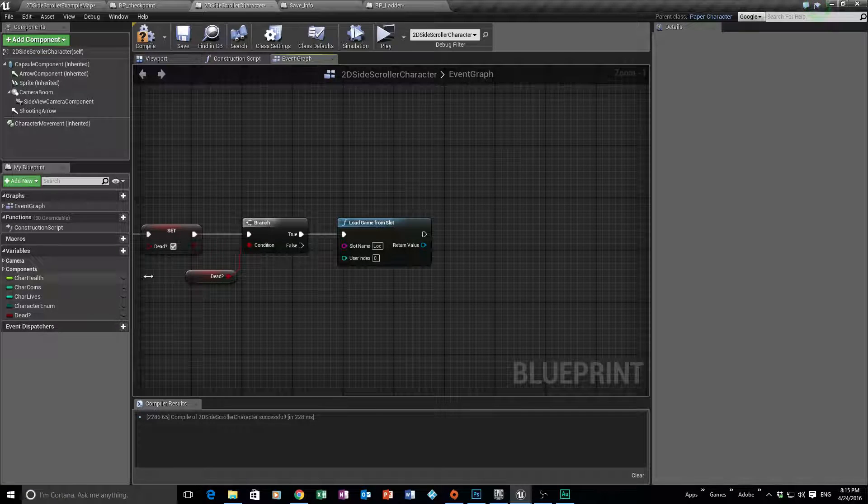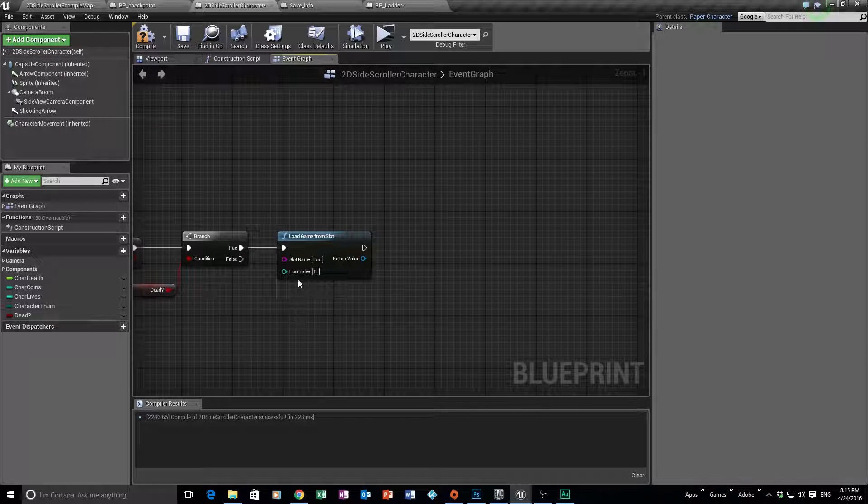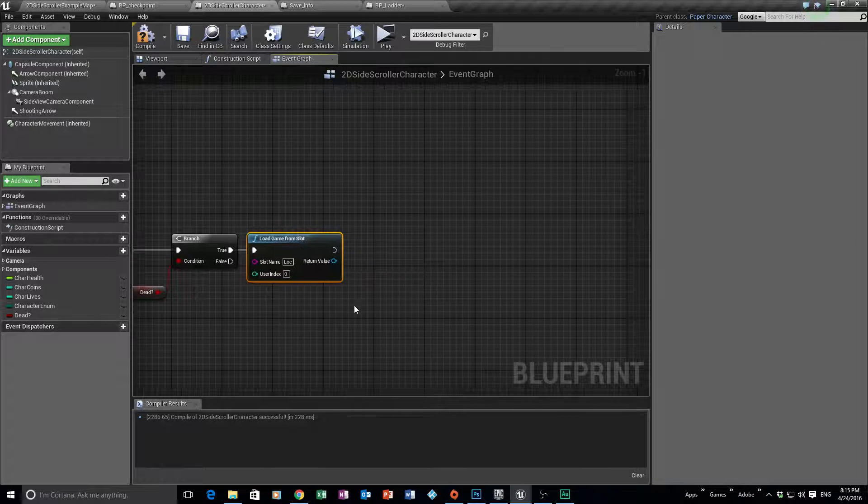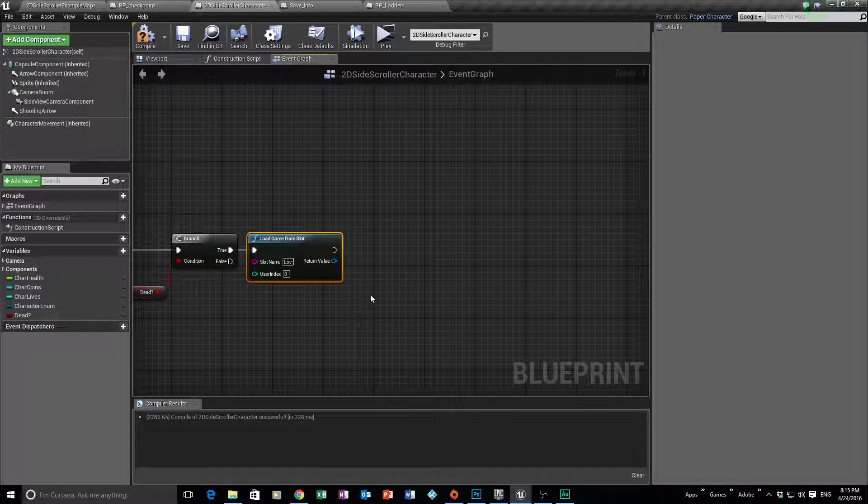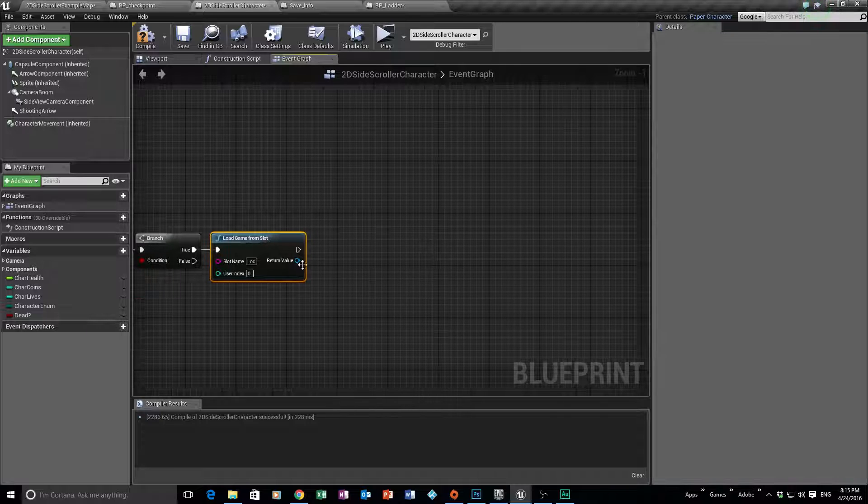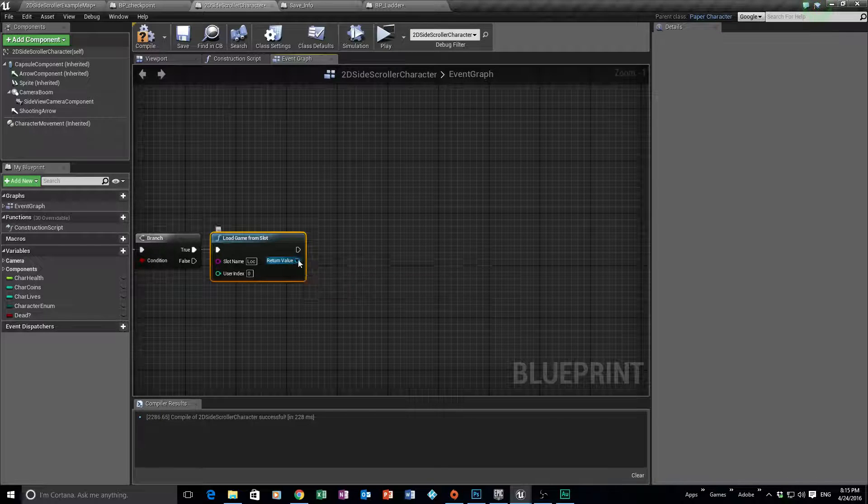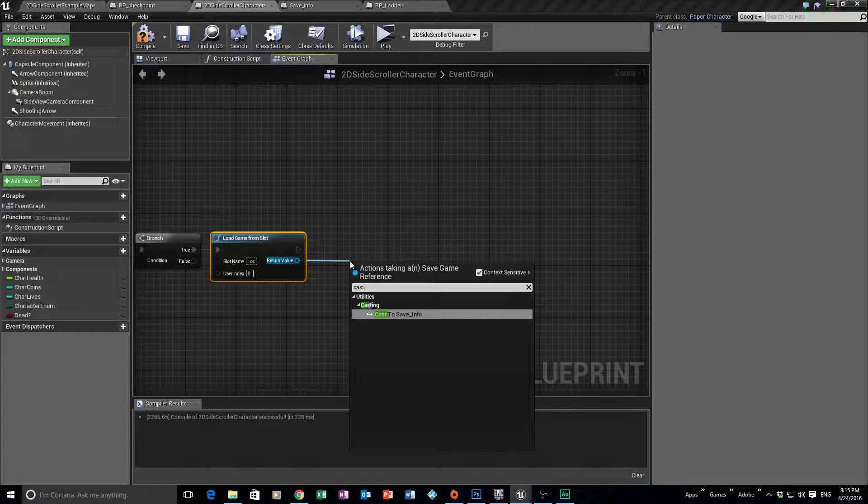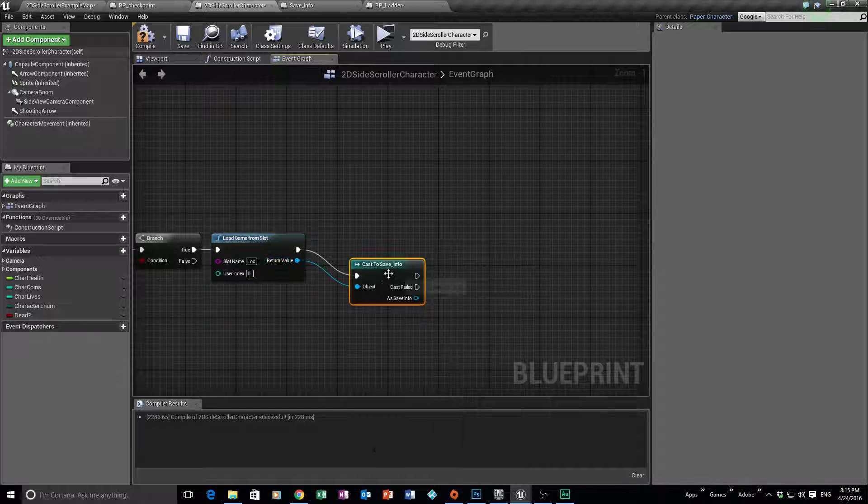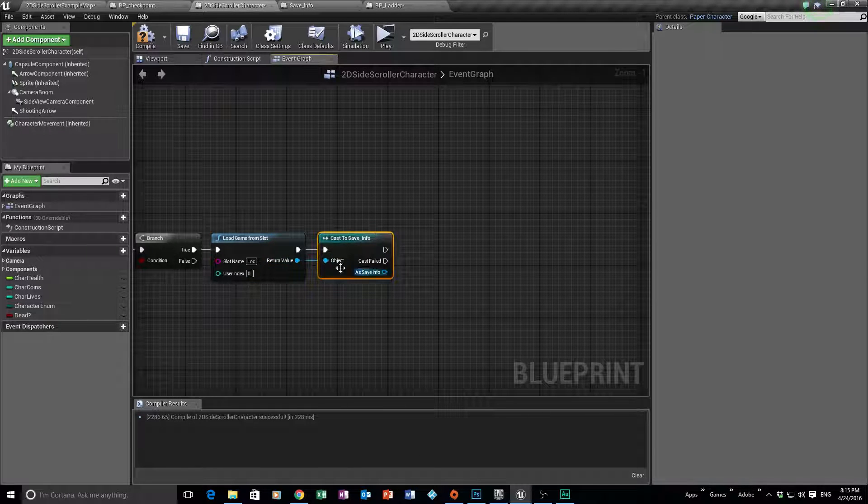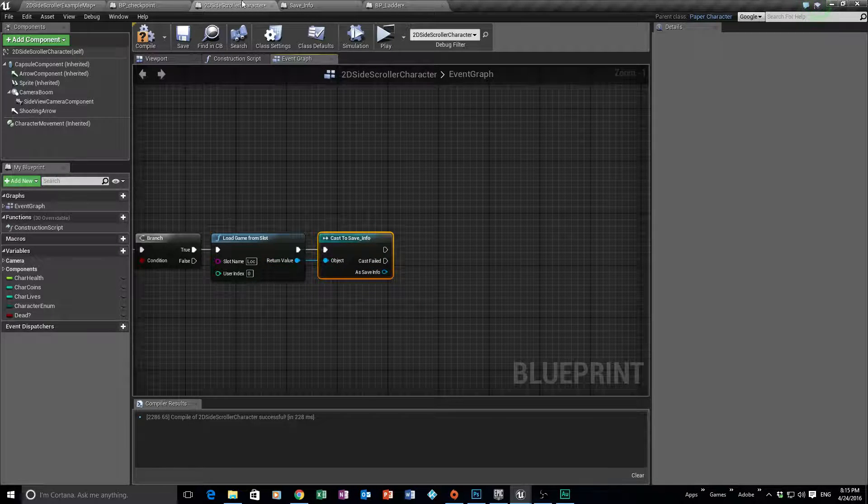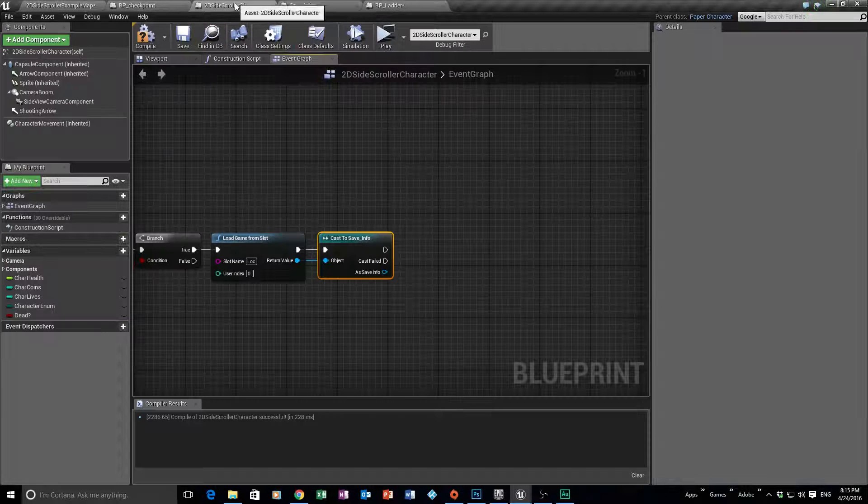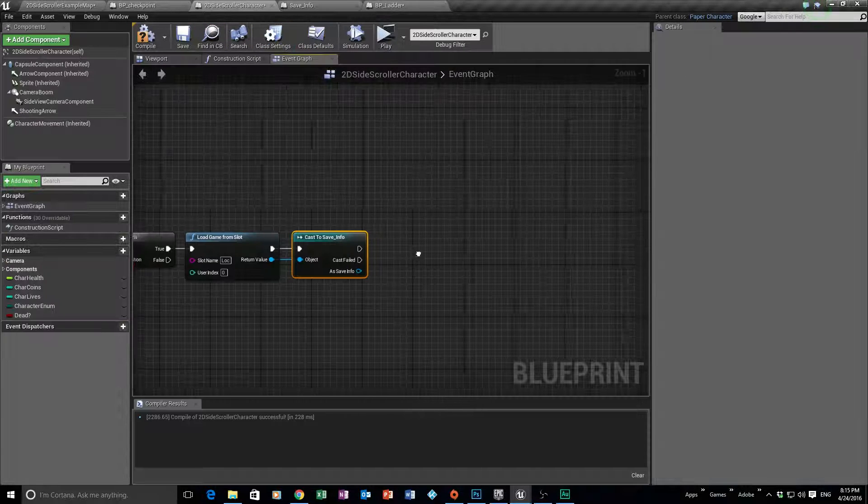Okay, next step we need to get the information from our saved data. So what we can do is we can drag off here and we're going to say cast to save info. So we're just going to grab the information in our save info. So it's location pretty much.